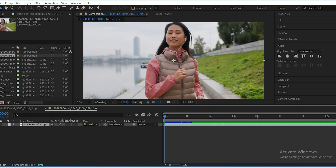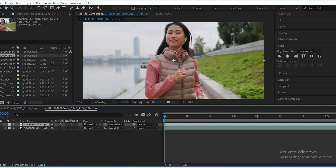Start by duplicating your footage layer. This is because when you isolate the subject, everything else will disappear, leaving only the subject on that layer while the scene remains intact in the original.